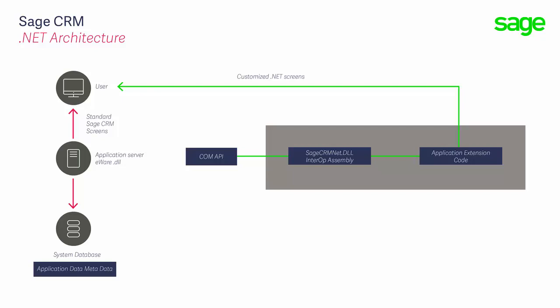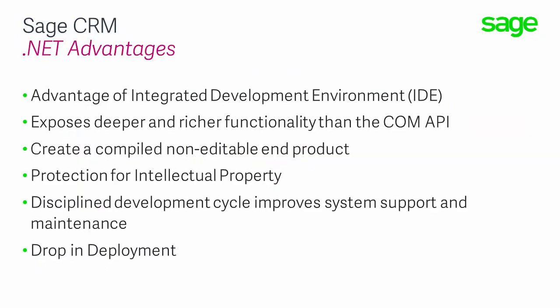This brings us to our conclusion. Creating DLLs that extend Sage CRM becomes an option for members of the developer program, as these are the people who can install the SDK. The .NET API has never been seen as a replacement for the ASP COM API. Rather, it has been seen as a way of meeting specific developers' needs.